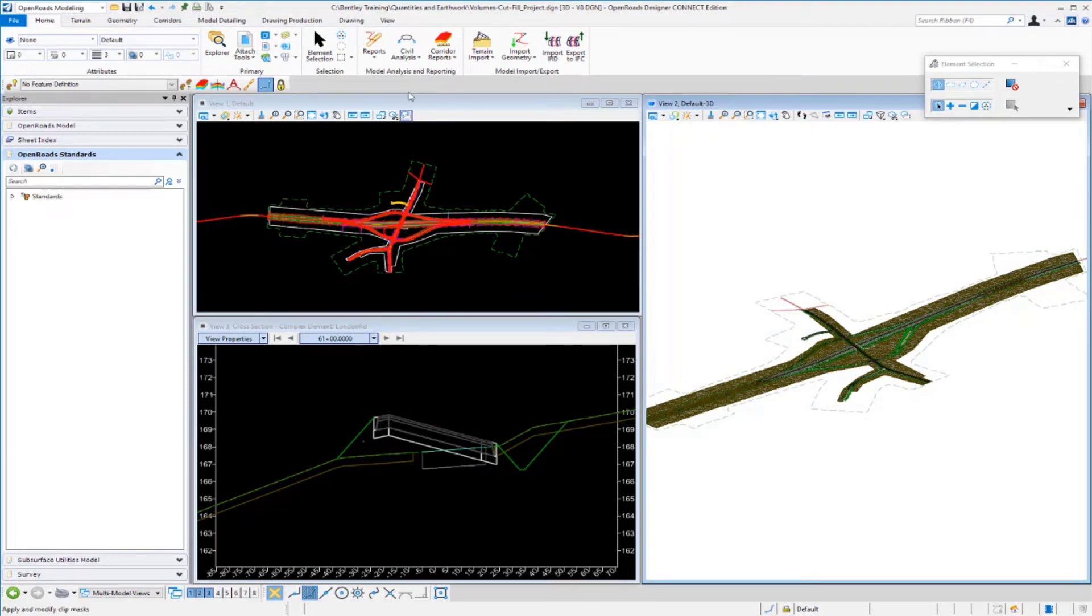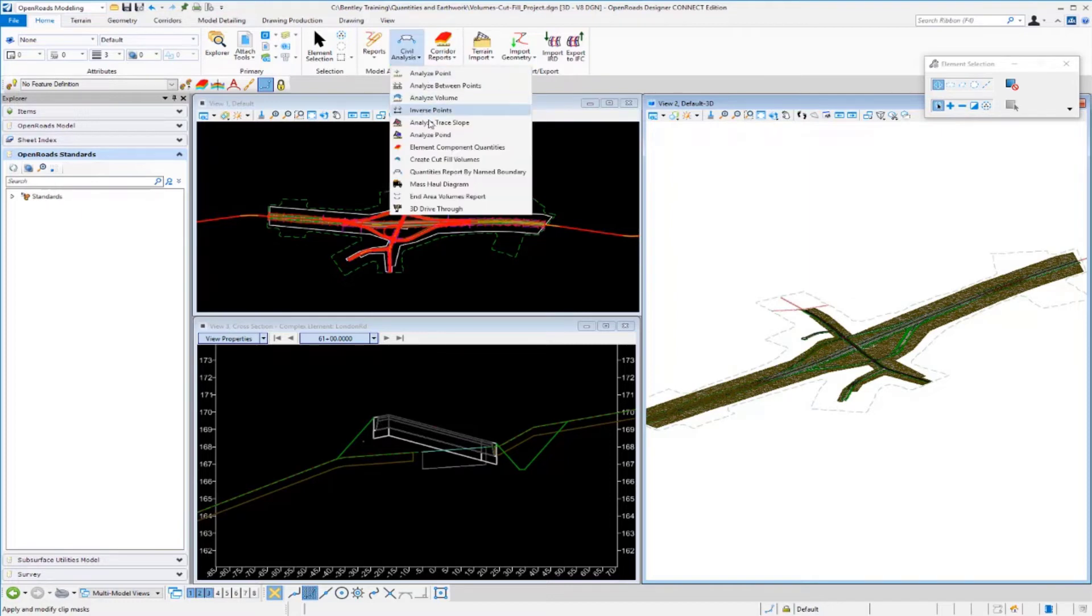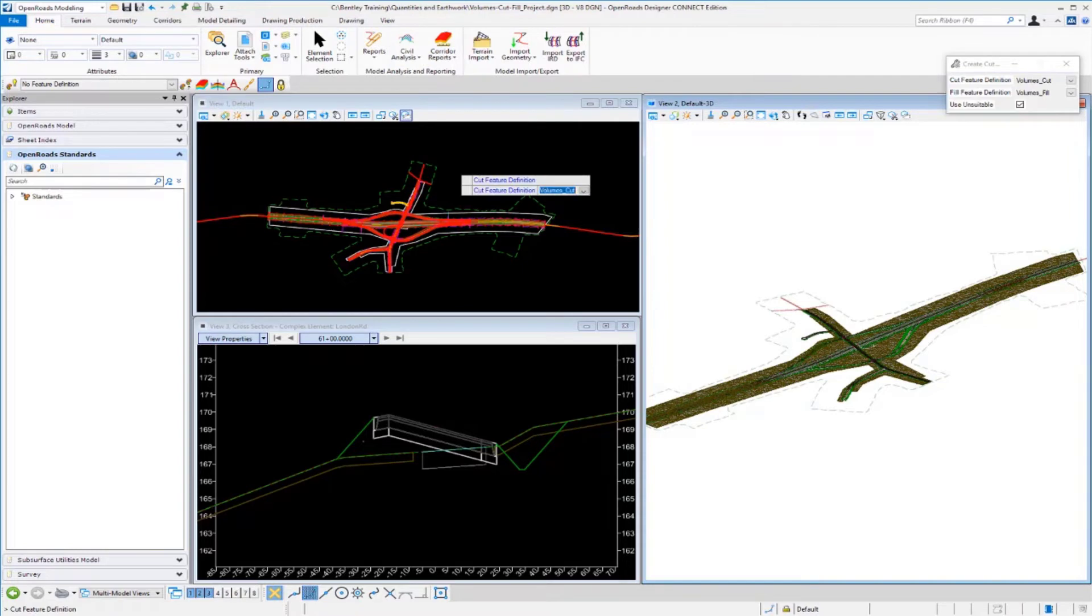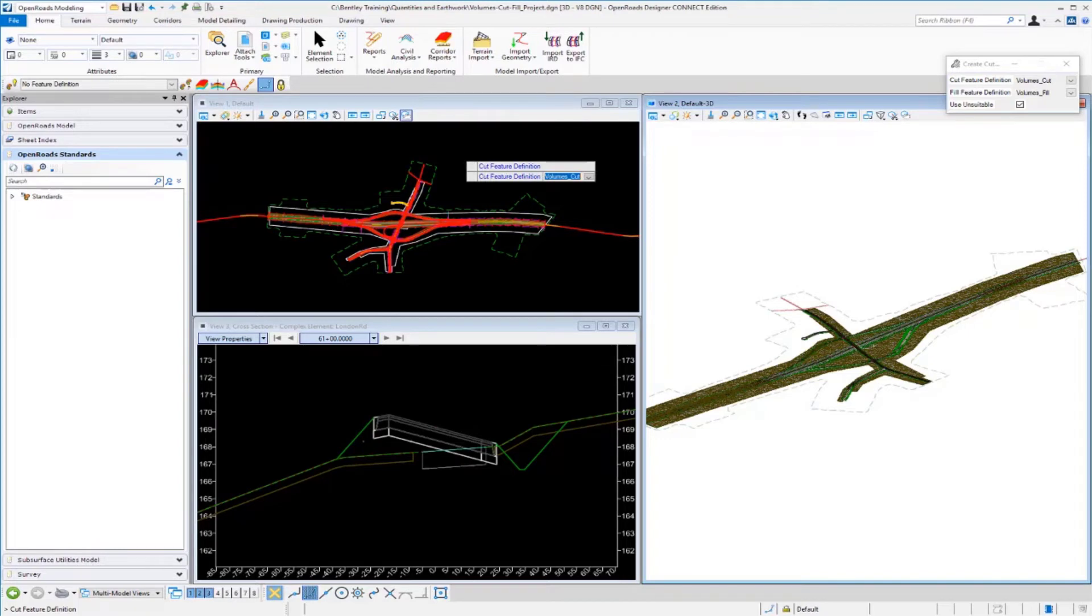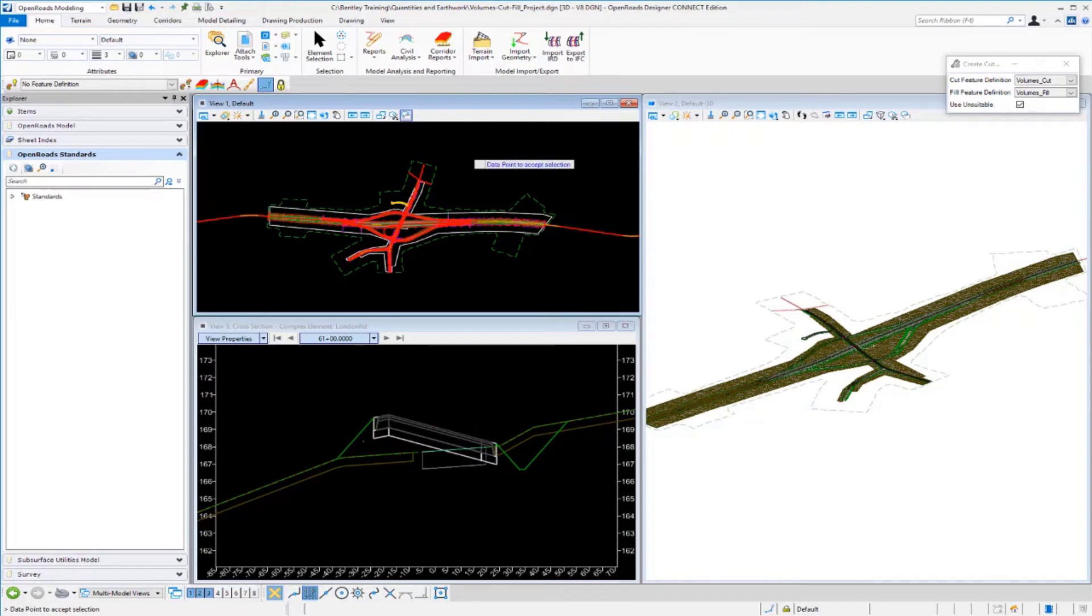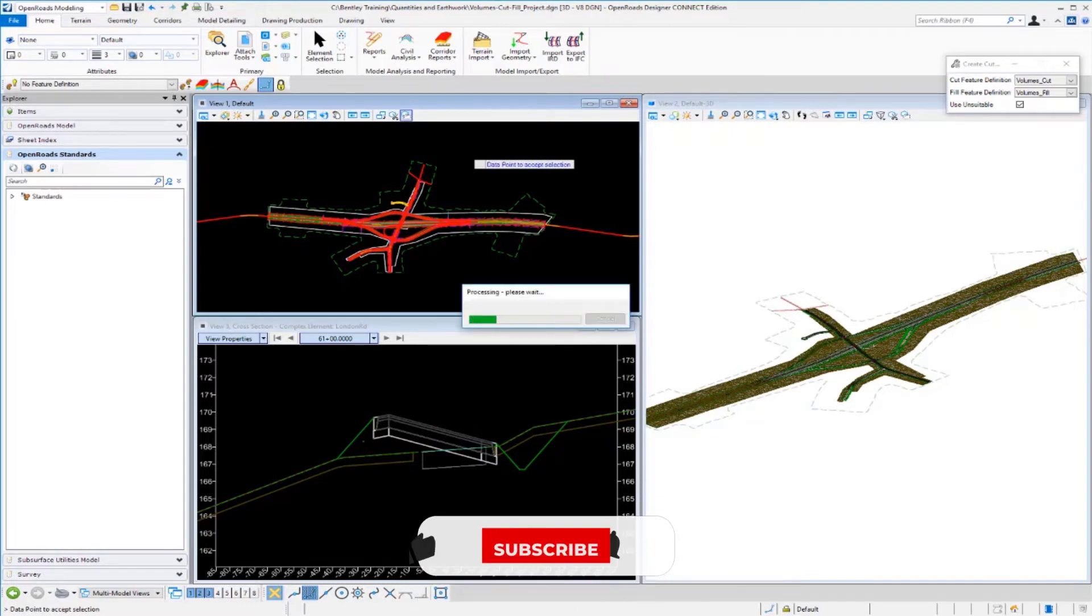Again we're going to go back to our same tool under Model Analysis and Reporting. We're going to go back to our Create Cut and Fill Volumes to generate our 3D graphics that represent our cut and fill and our removal quantities. Again we're going to be using our feature definition called Volumes Cut and Volumes Fill. I'm just going to left click through the prompts. We definitely want to use unsuitable material so we're going to toggle this to yes and left click to accept, and then data point to process.